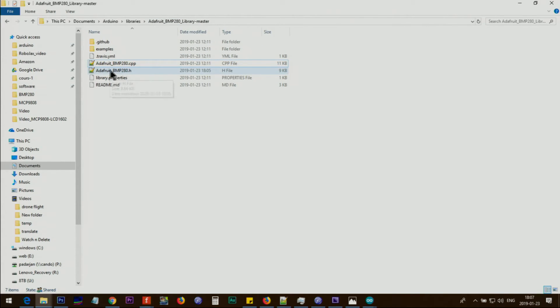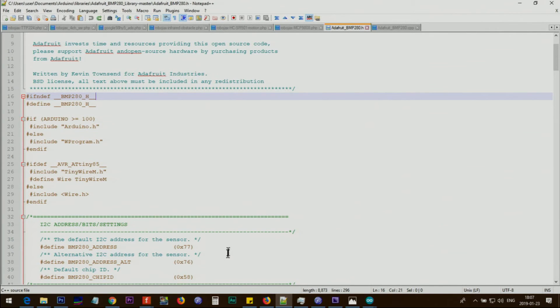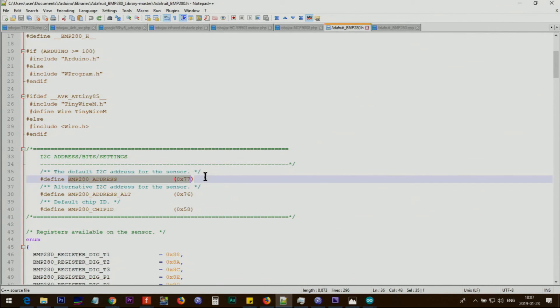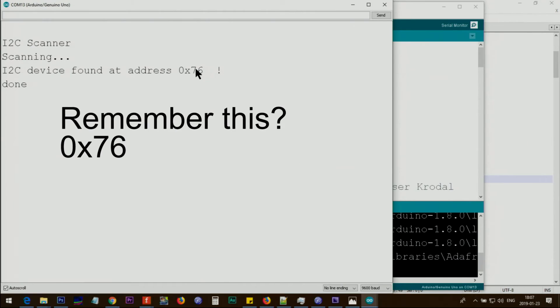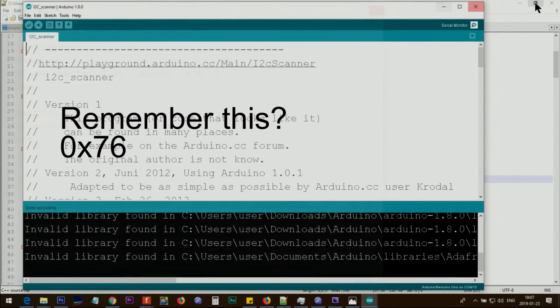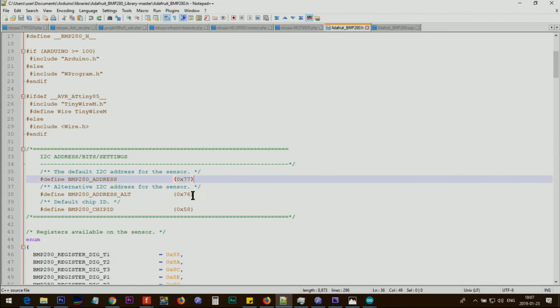This file has here at line 36 an address for I2C, 77 hex value. So the value that we have is 76, even though 76 is on the next line.